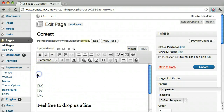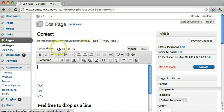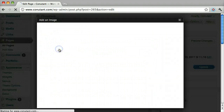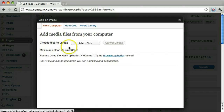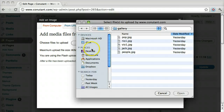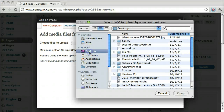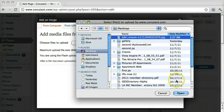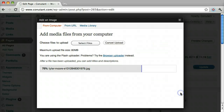Wherever you want the picture to insert, just put your cursor there and press this button right here. Click select files. Then wherever your picture is located, navigate to that directory. Mine's on my desktop and I'll click open.